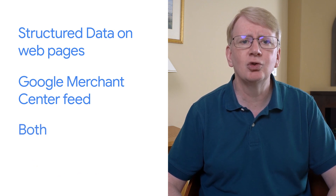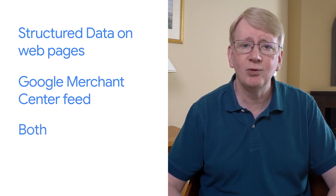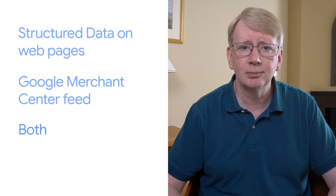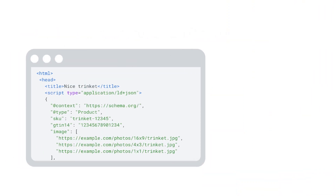Google recommends doing both if you can. If starting out, you might decide to start with structured data on web pages, then add a Google Merchant Center auto feed, which creates a feed from your web page content, and then grow into providing a direct, high-quality product data feed.